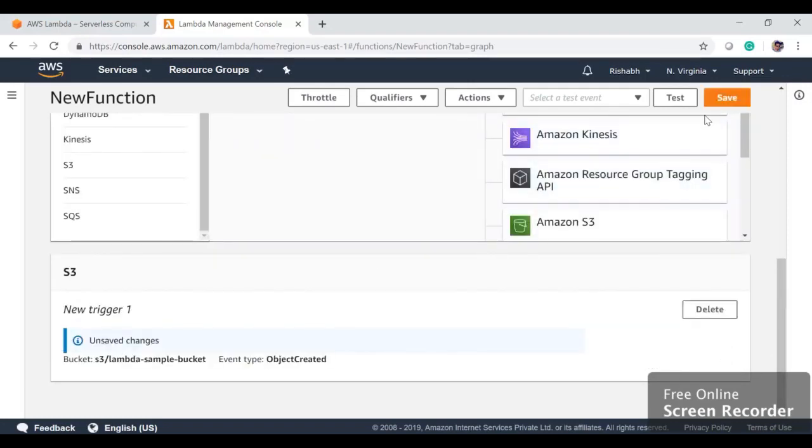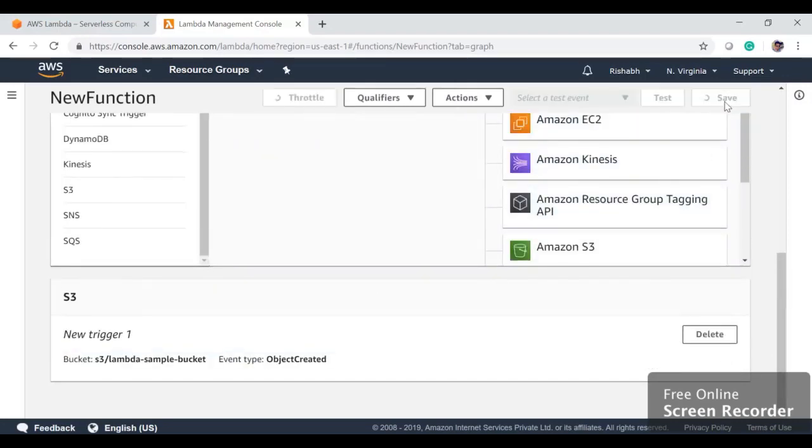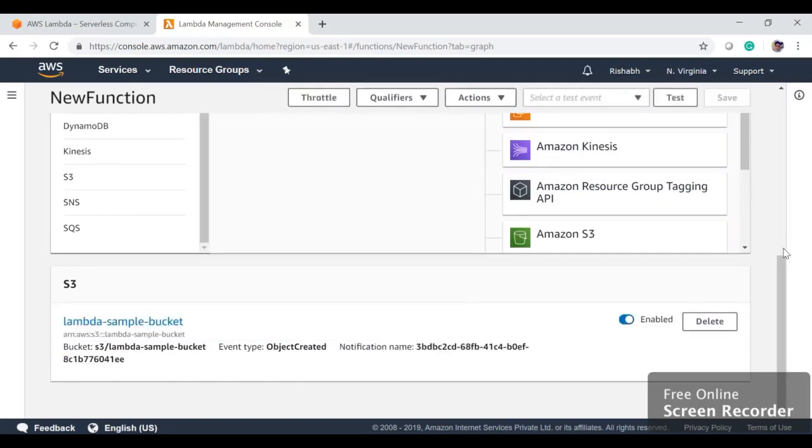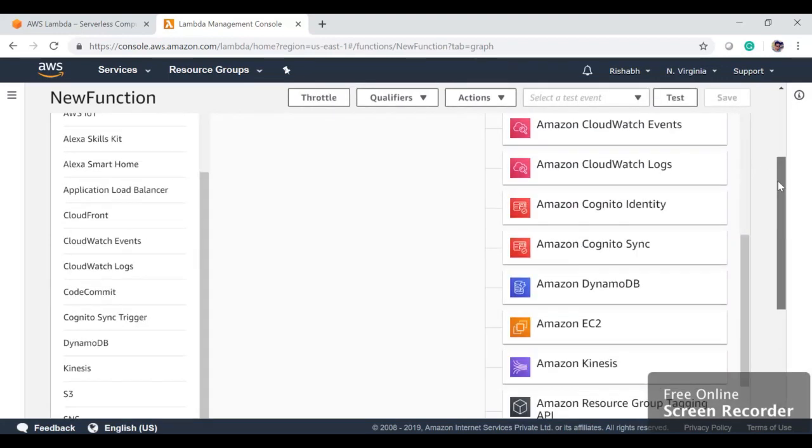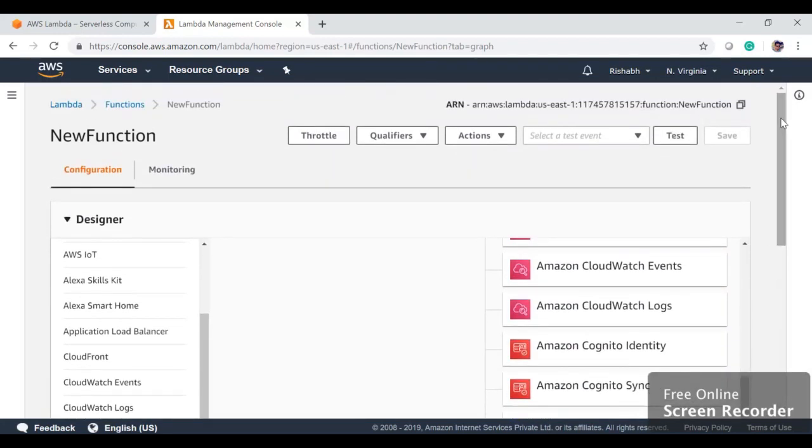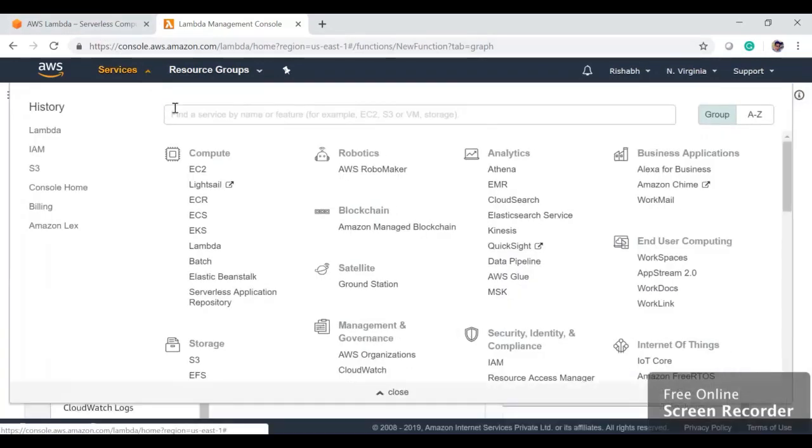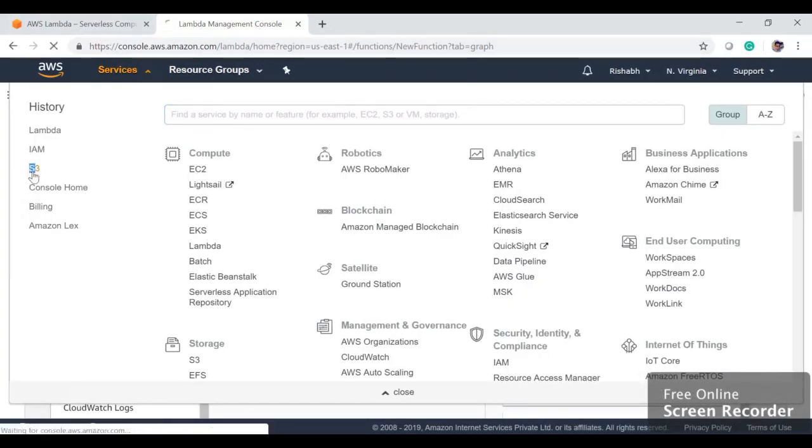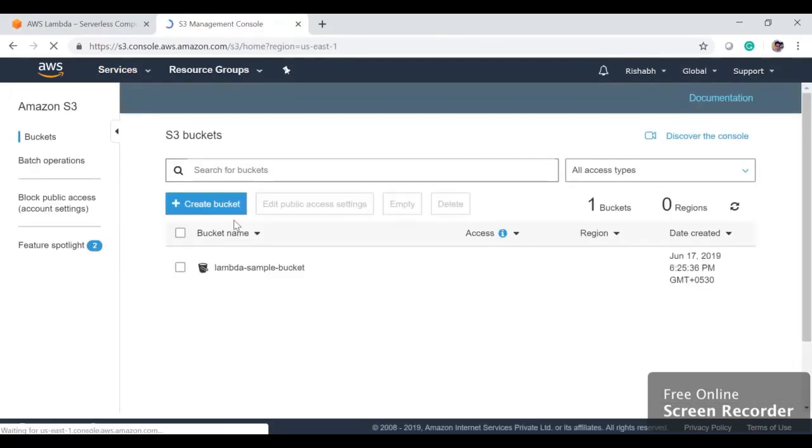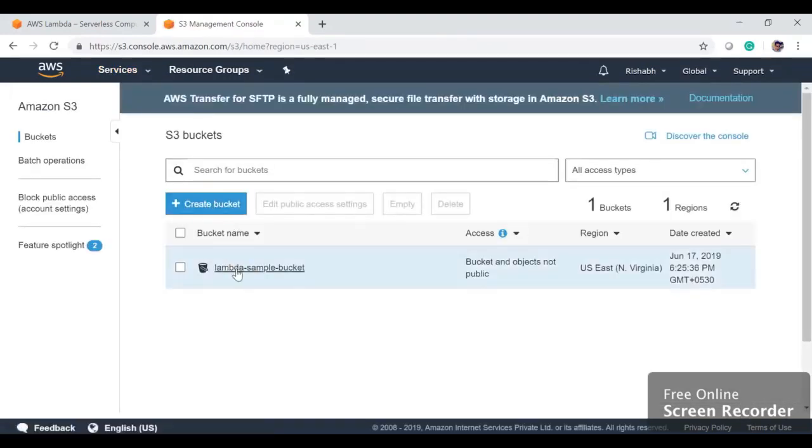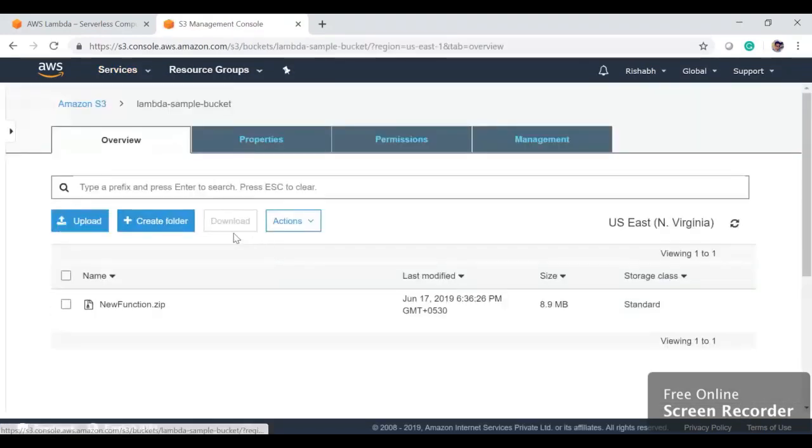Now it's saved. Now we want to see whether our Lambda function is getting triggered on our S3 execution or not. We'll go back to S3 and then we'll upload an image here. So we'll upload...